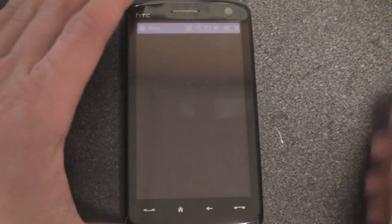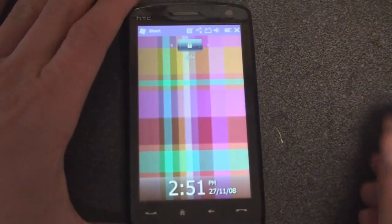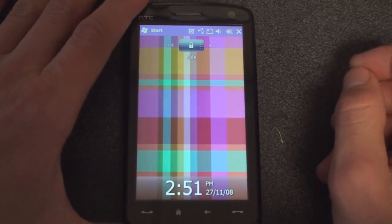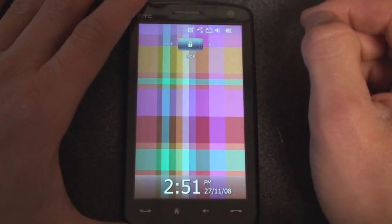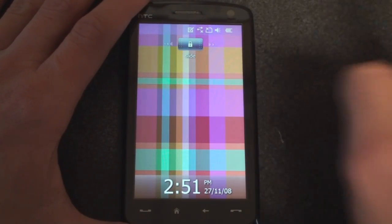So let me turn on my device. This is the latest Touch HD Windows Mobile 6.5 ROM that comes from XDA developers.